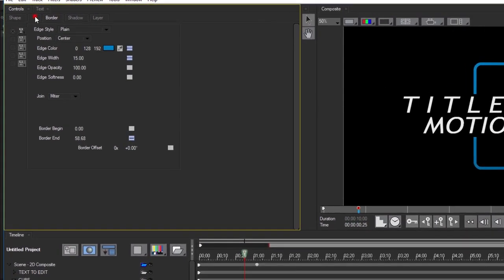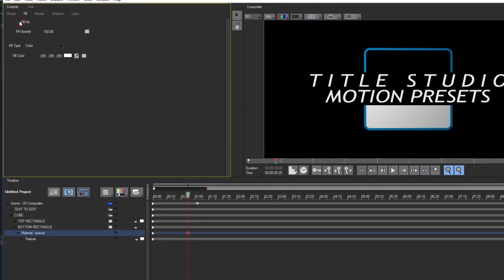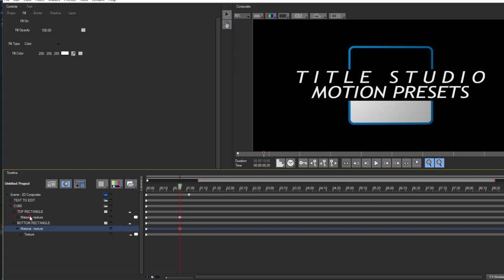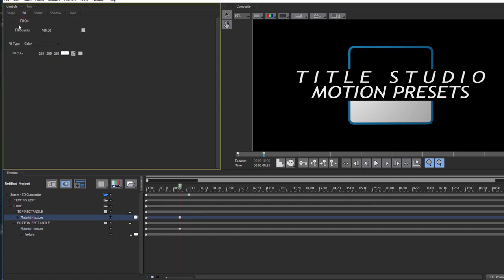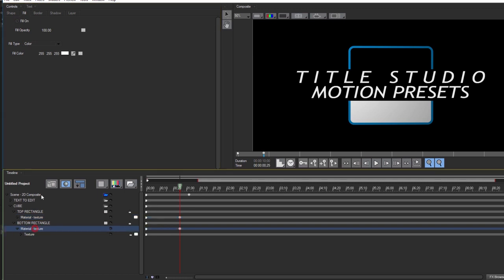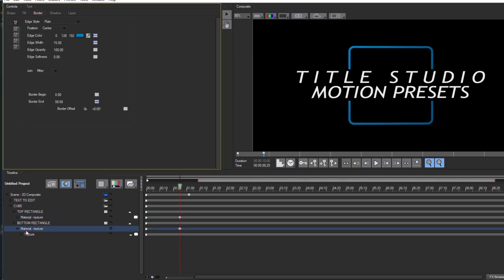Now the cube itself is actually just an edge border. If I go over to the fill tab I can see that it's disabled. By enabling fill I can see that the interior of the cube now displays. By enabling the fill on both tracks I can create an entirely new look. But for now though I'm going to leave fill off and go back to the border tab.